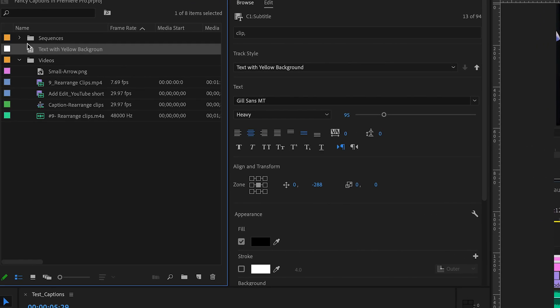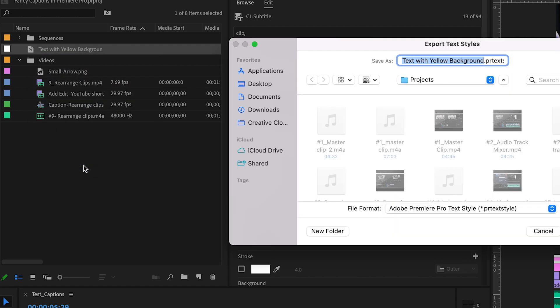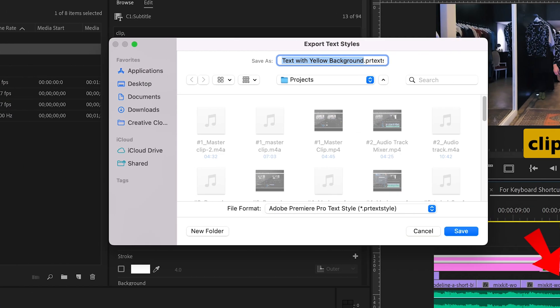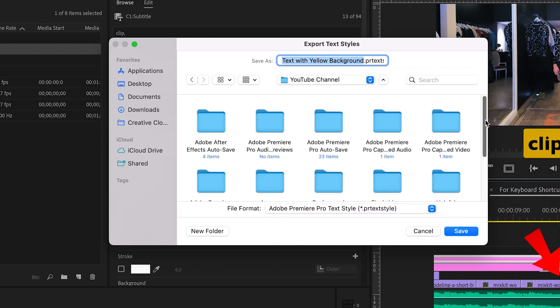You will find this text style created in the project panel. Right click on it and select Export Textile. Save it to the desired location.